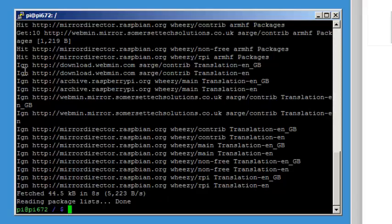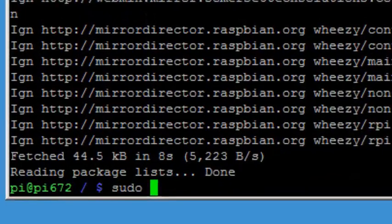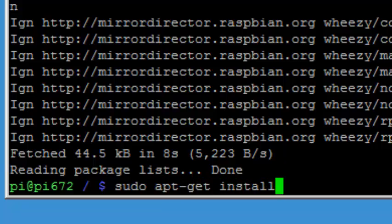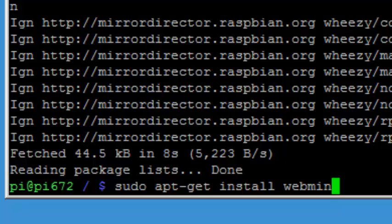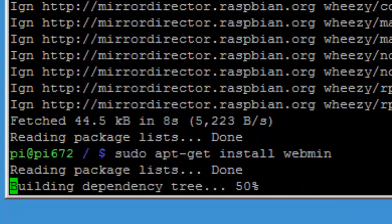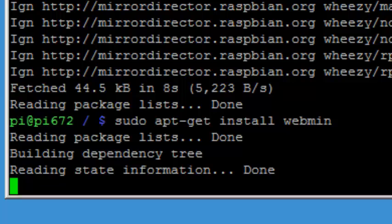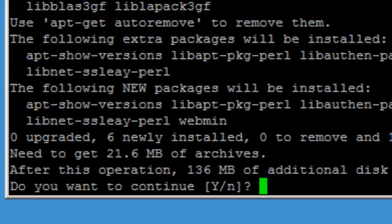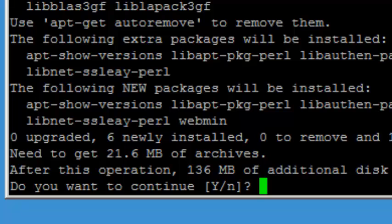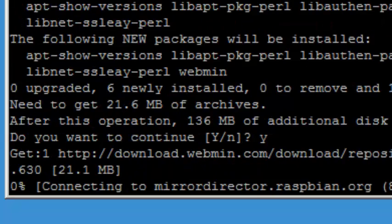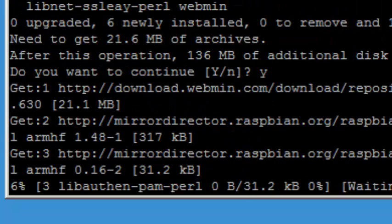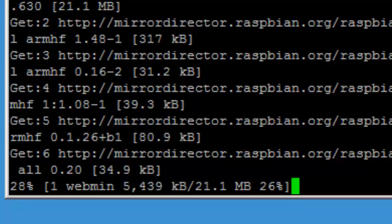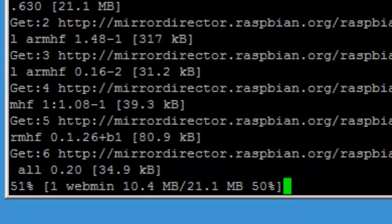And now all we need to do is run the command to install Webmin. So again, we're going to use the sudo prefix apt-get install Webmin. And if you've done everything right, it's going to go out and grab the information dependencies that it's going to need to install. Do you want to continue? Just answer yes. This will go ahead and install Webmin. I'll pause the recording while it does that. It'll take a minute or two.